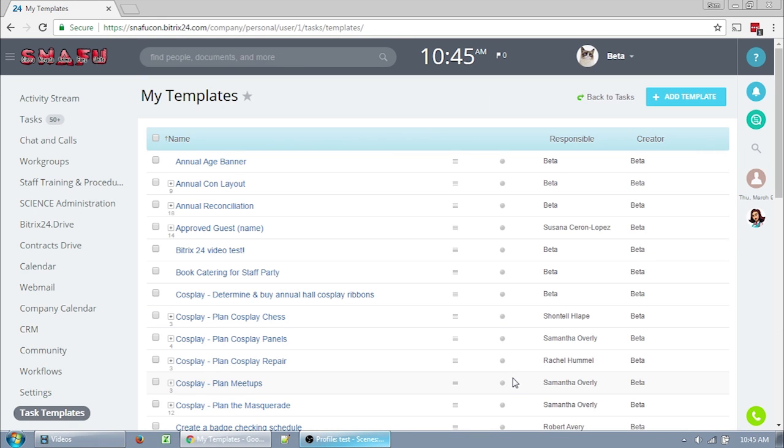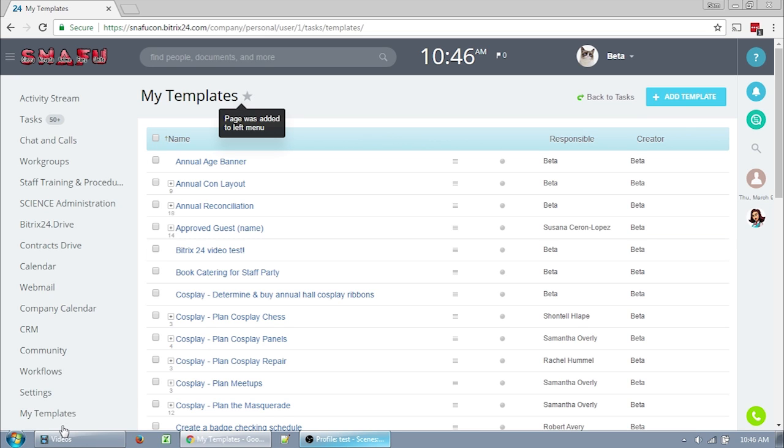So this is my template list. Yours will either be empty, or if you were following along, it will have that template that we created earlier in it. If you want, you can add this to your menu.